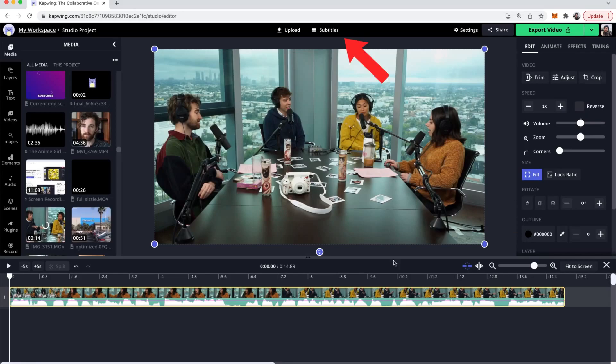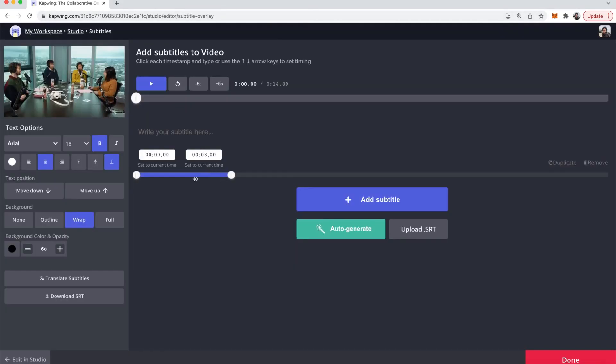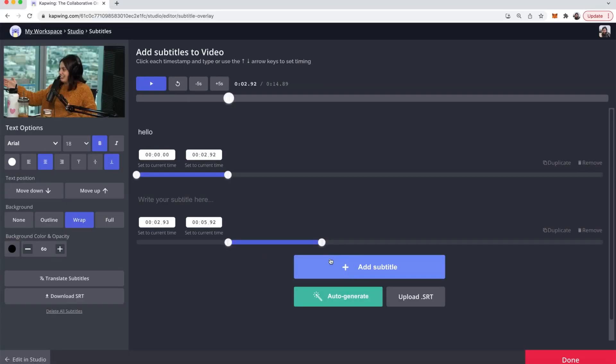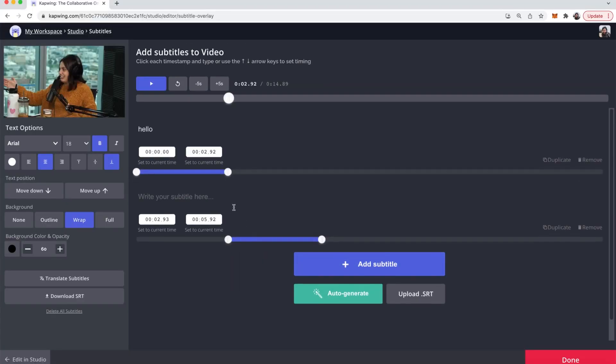Once uploaded you can click the subtitles button near the top of the screen and here you are able to manually create subtitles. You can manually type in your subtitles here and you can change the duration using these little sliders as well and then you can use the add subtitle button to keep going.